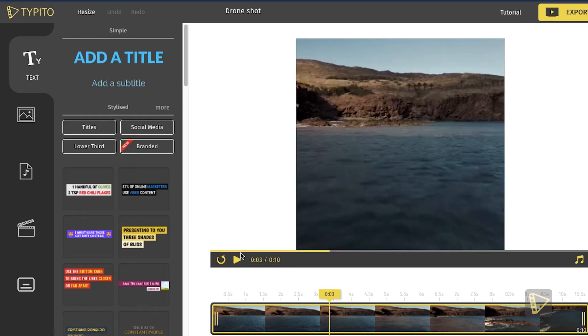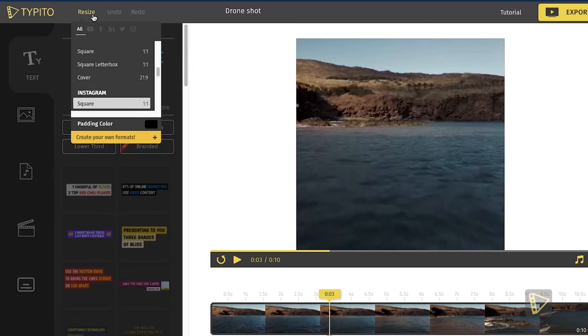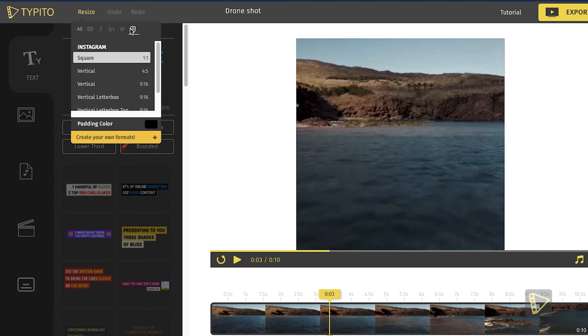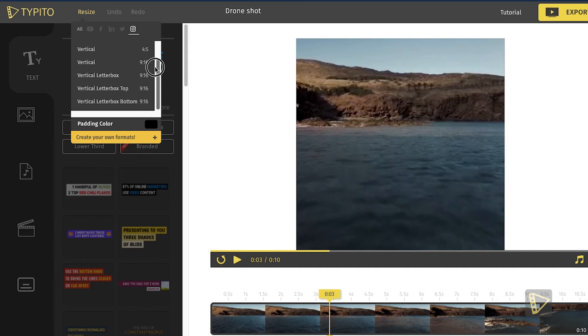But let's say you want to upload this particular video into your Instagram story. In that case, all you need to do is go right up here to the resize menu and then choose from one of the aspect ratios in the dropdown. Here I go to Instagram and choose 9:16 vertical.